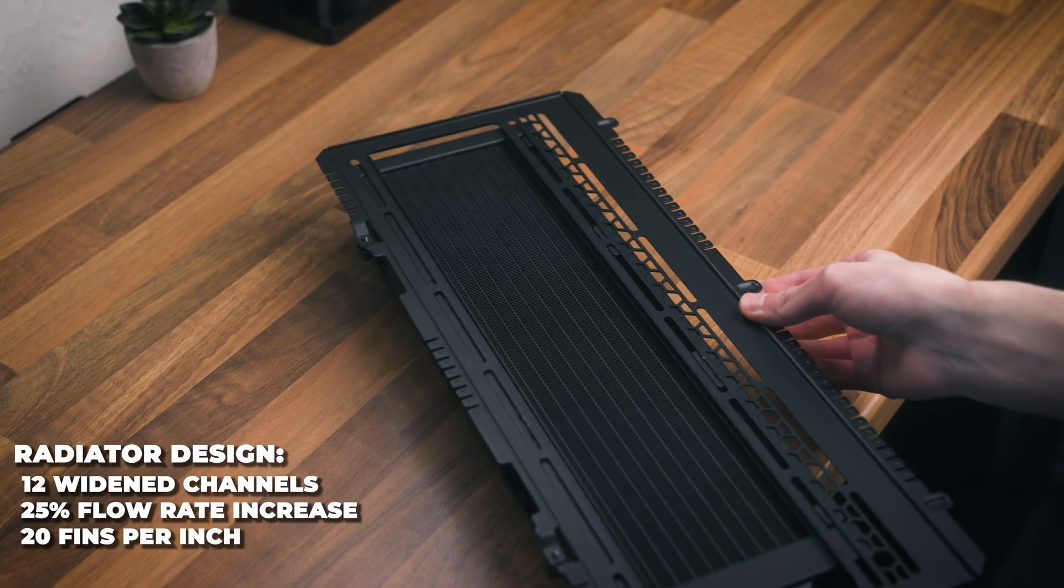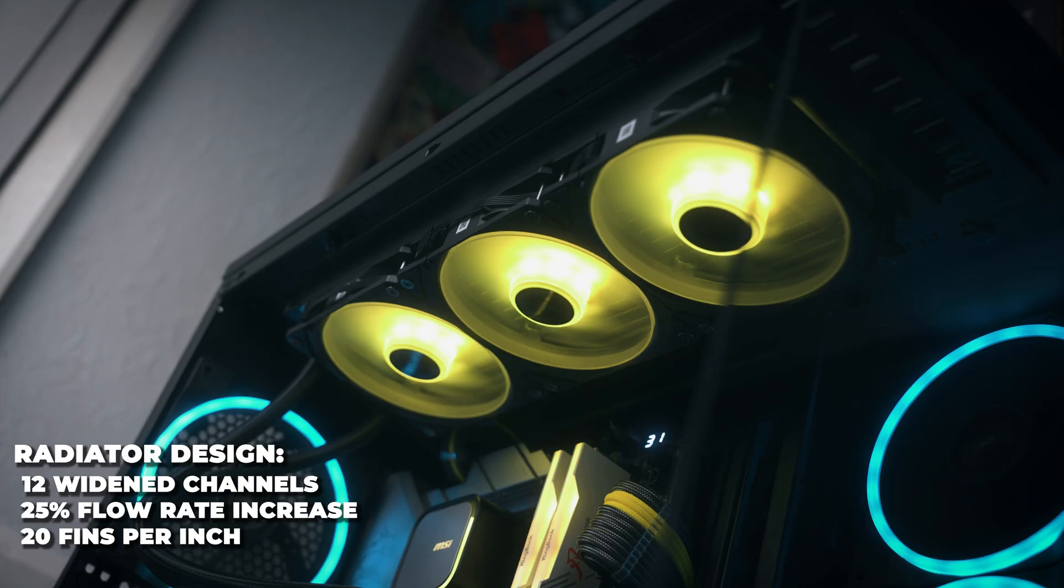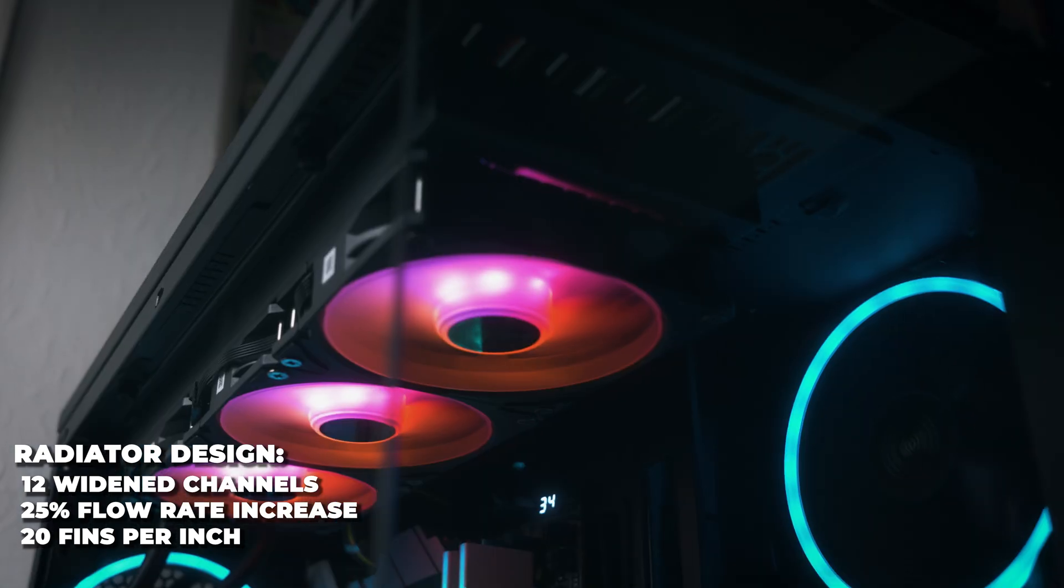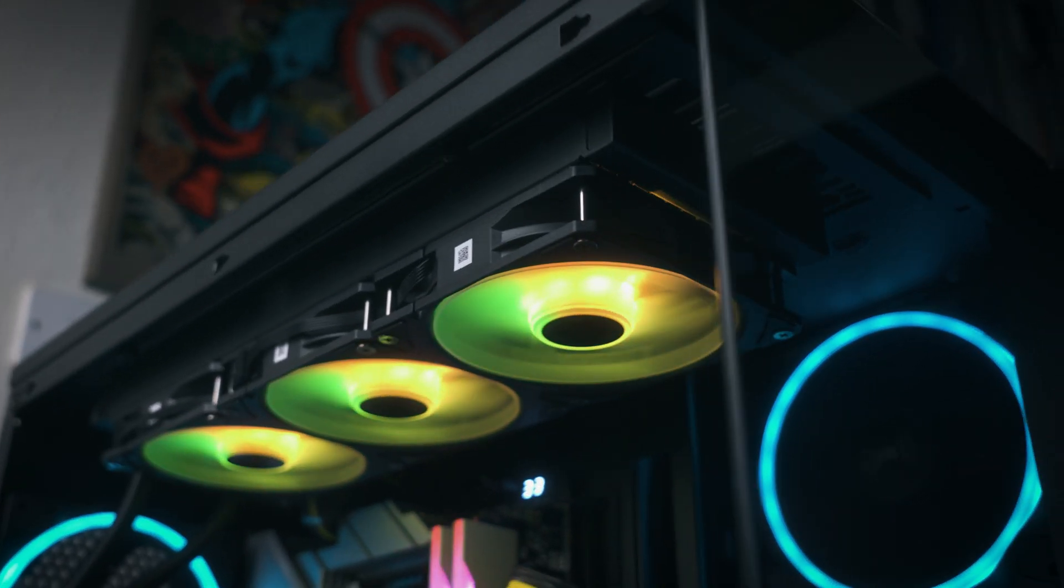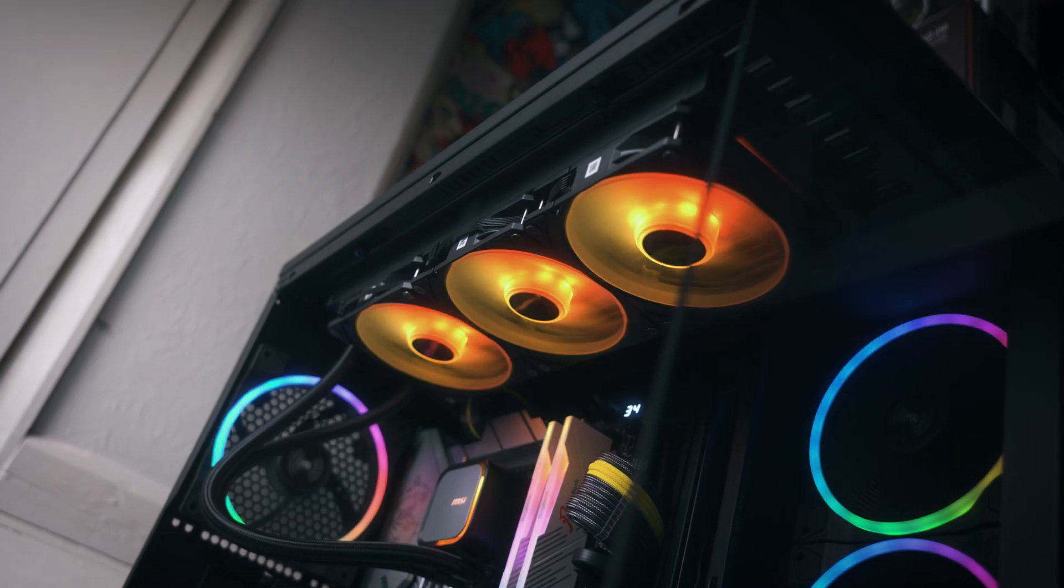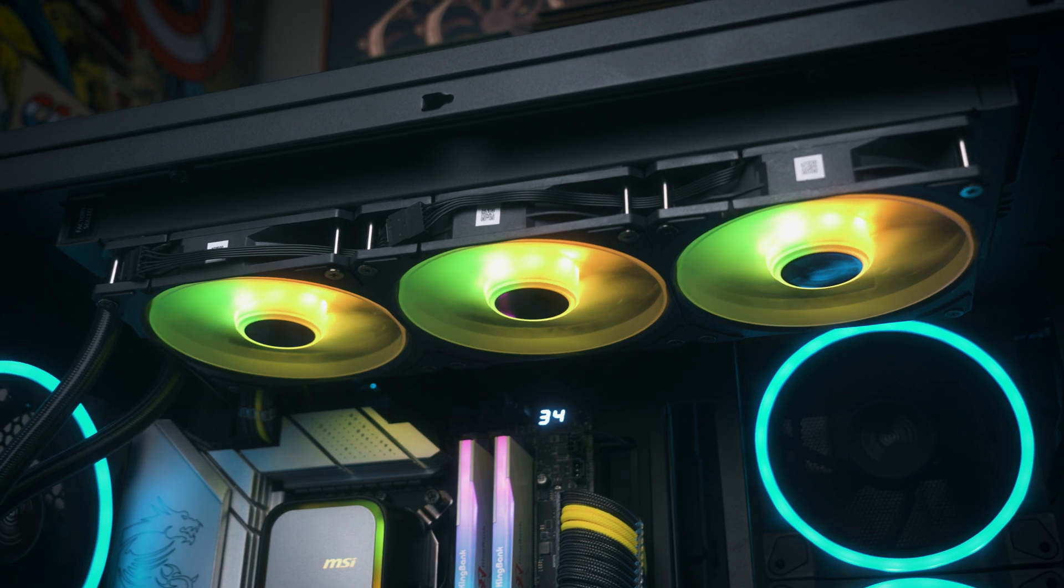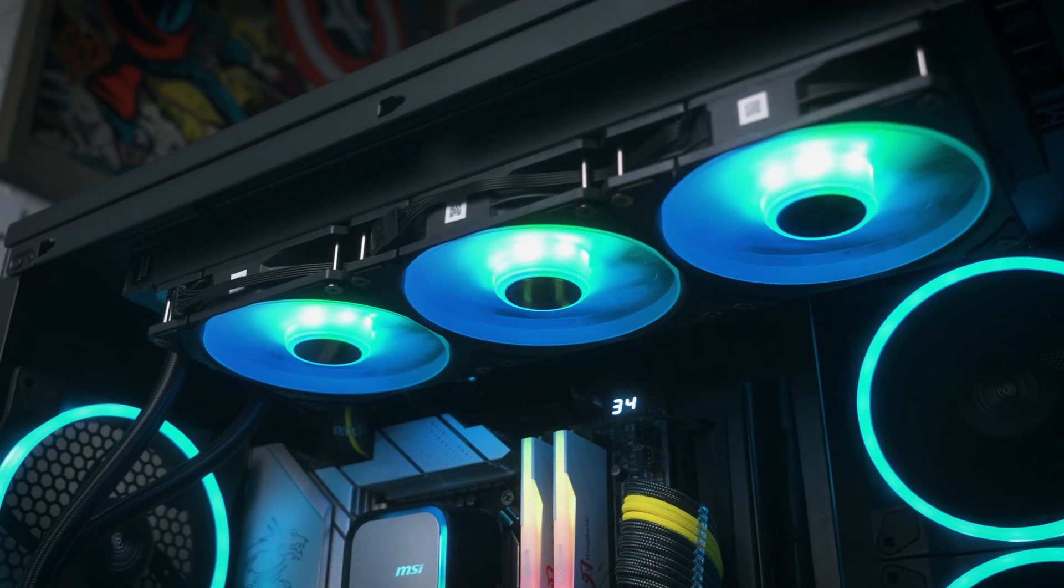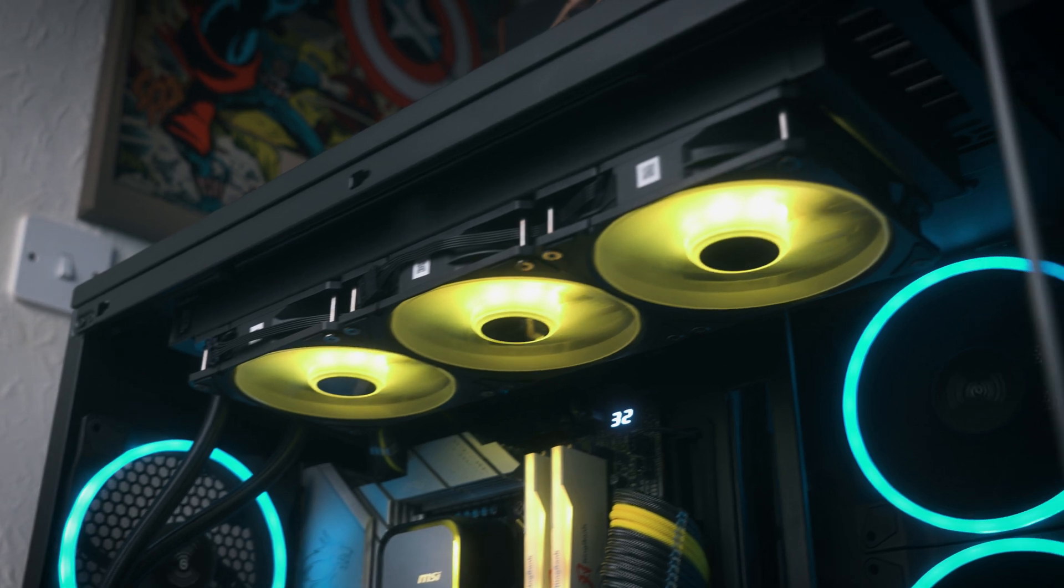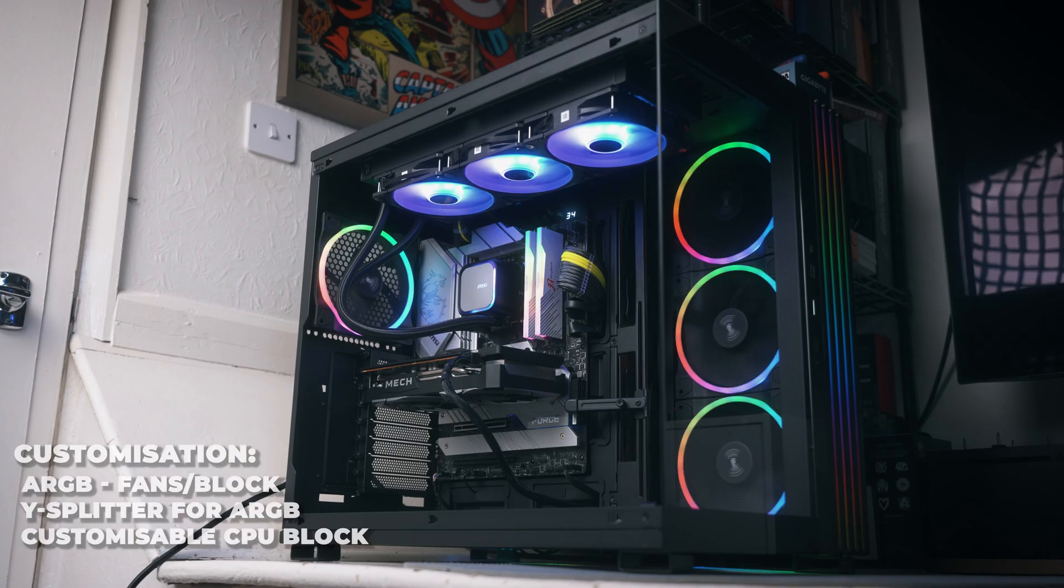It's got a totally new radiator designed with 12 widened channels, increasing water flow by 25% while retaining 20 fins per inch, so cooling capacity has been greatly improved compared to the previous generation. With its 360 millimeter radiator size, it's guaranteed to cool chips like the i7-13700K and even some of the high-end Ryzen 9s without breaking a sweat.